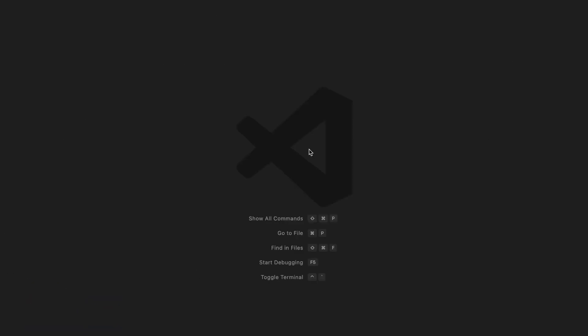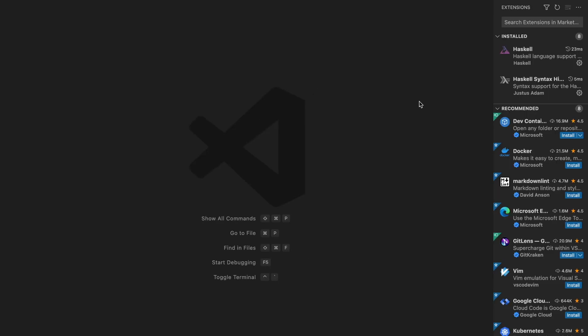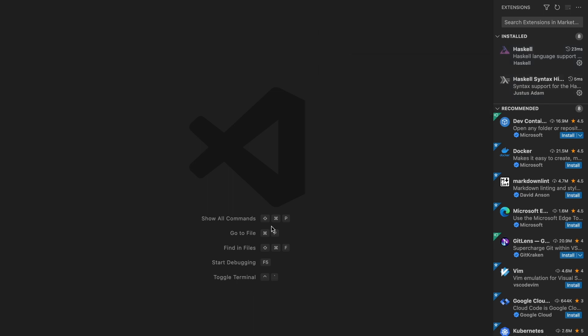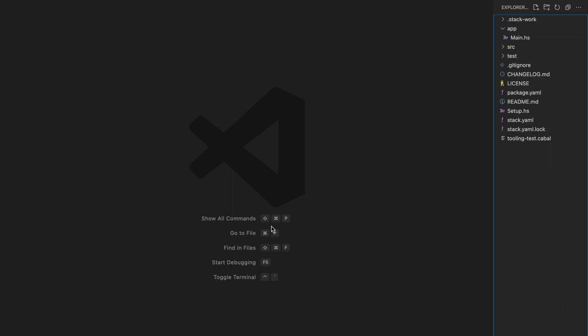We only need HLS, which we already have, and VS Code with the Haskell extension. It doesn't have to be VS Code. You can use any of your favorite editors with HLS. HLS provides Go-To-Definition, auto-completion, and all the other stuff. Let's find the main file and go from there. From here we can jump to the definition of the function.